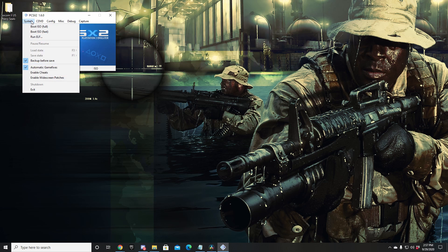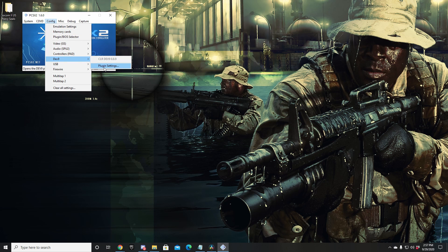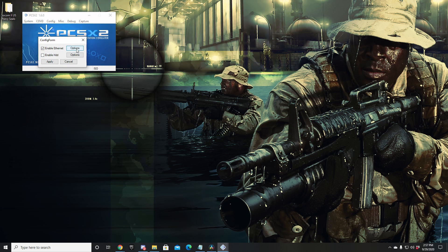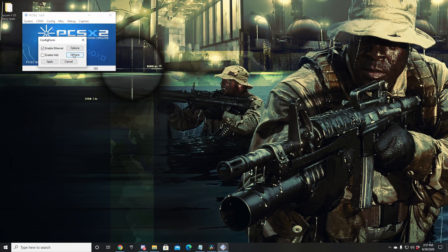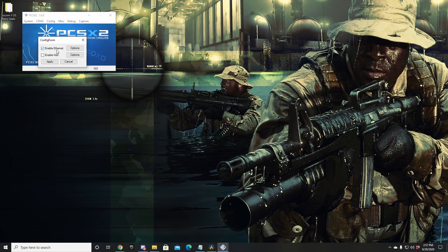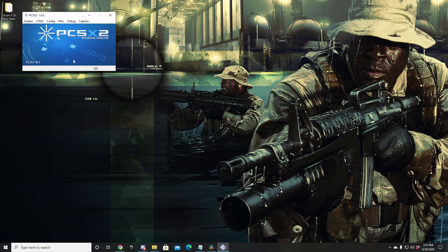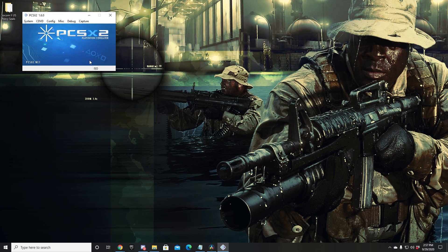Once you got that bad boy open, you're going to want to navigate over to Config, DEV9 Plugin Settings. Now you should see these two buttons here called Options. If you're not seeing these buttons, that means you have the incorrect DEV9 plugin loaded. Don't worry, we got a fix for that.